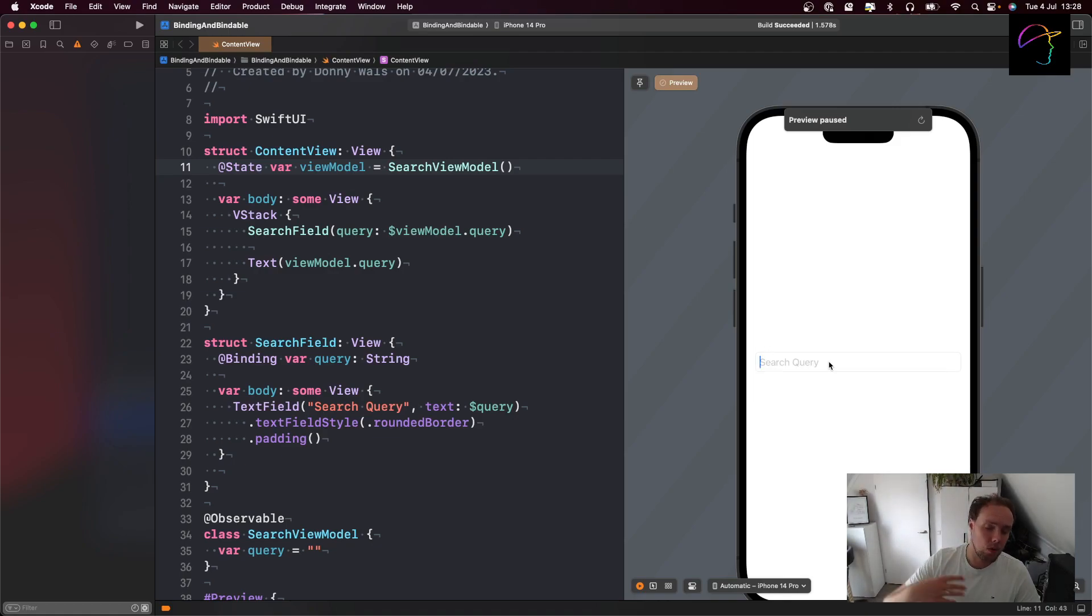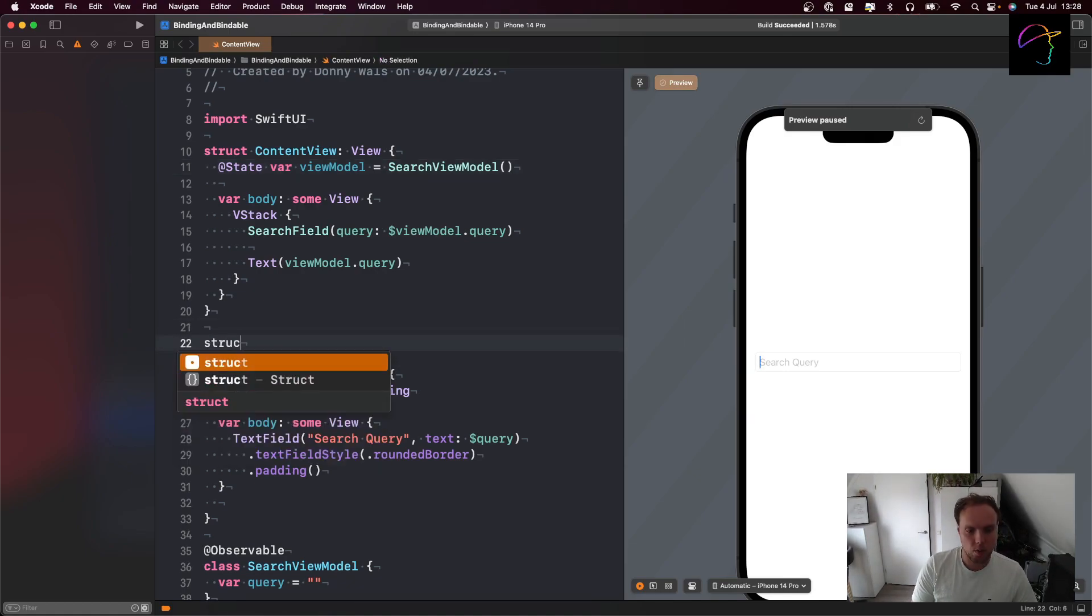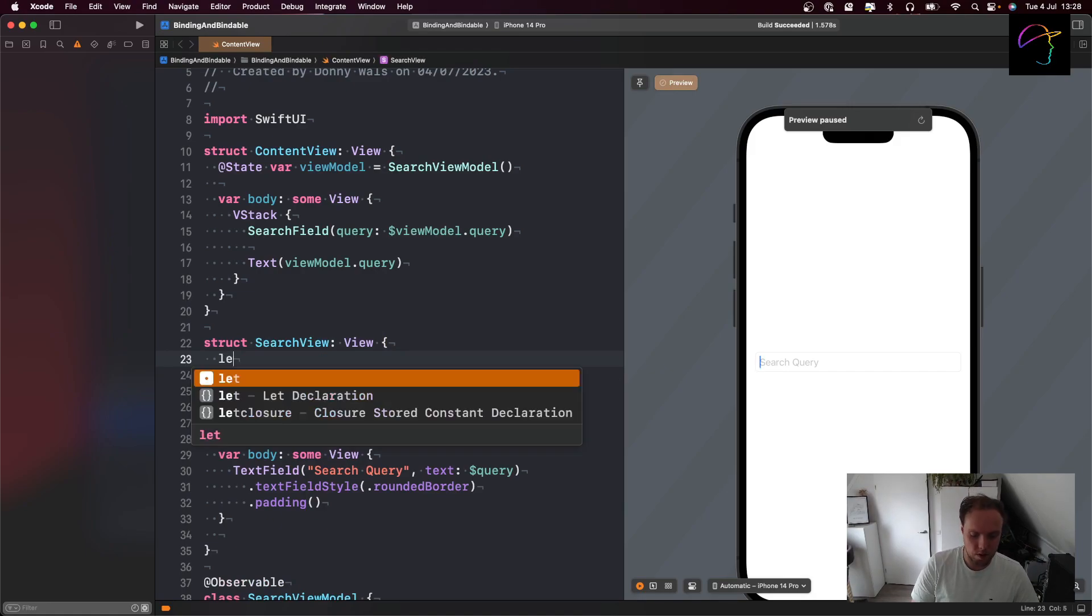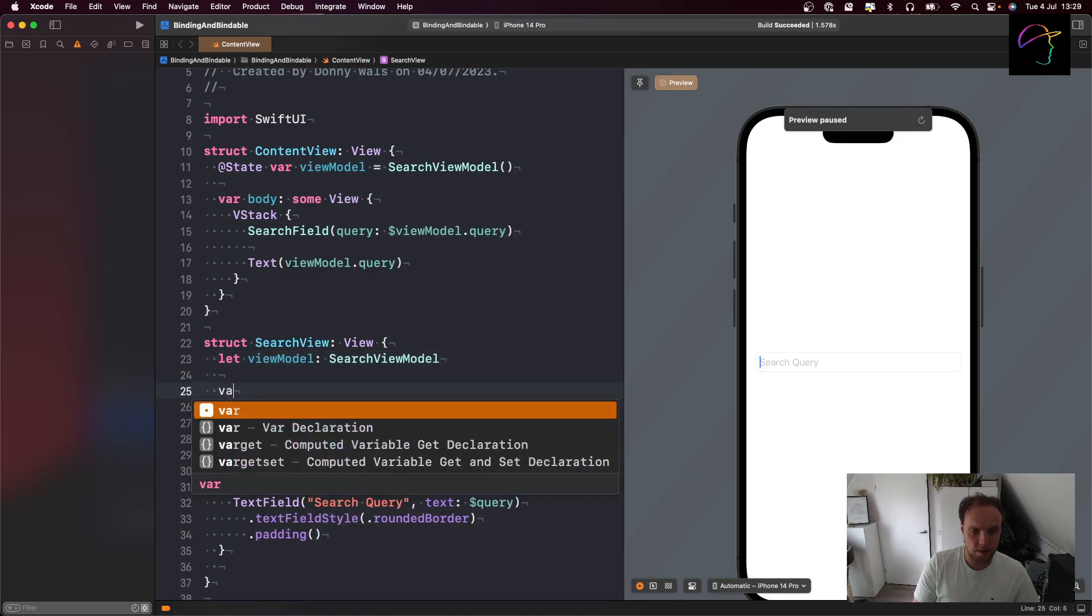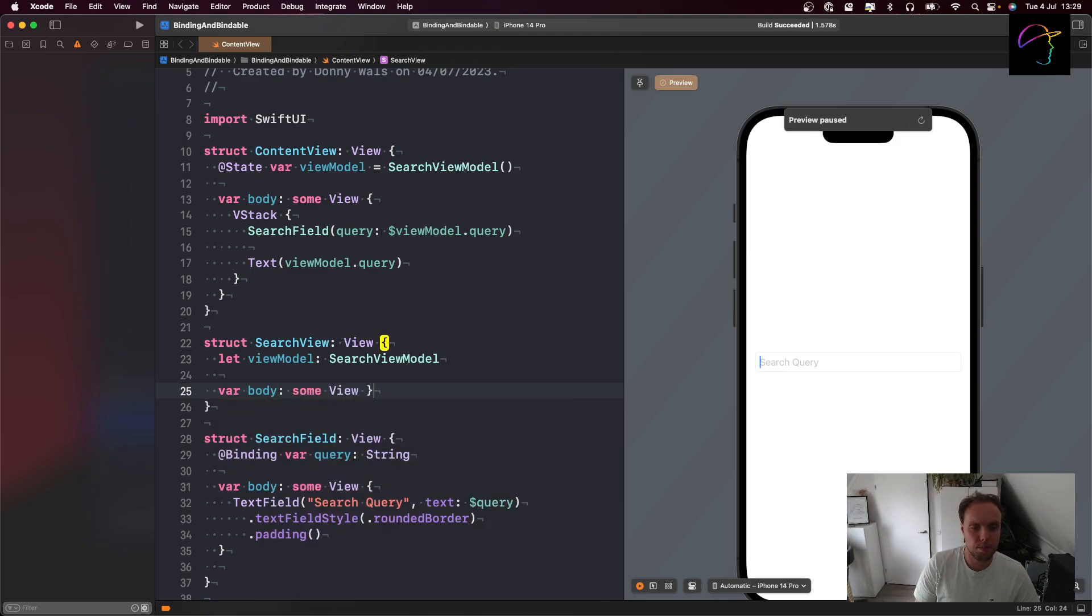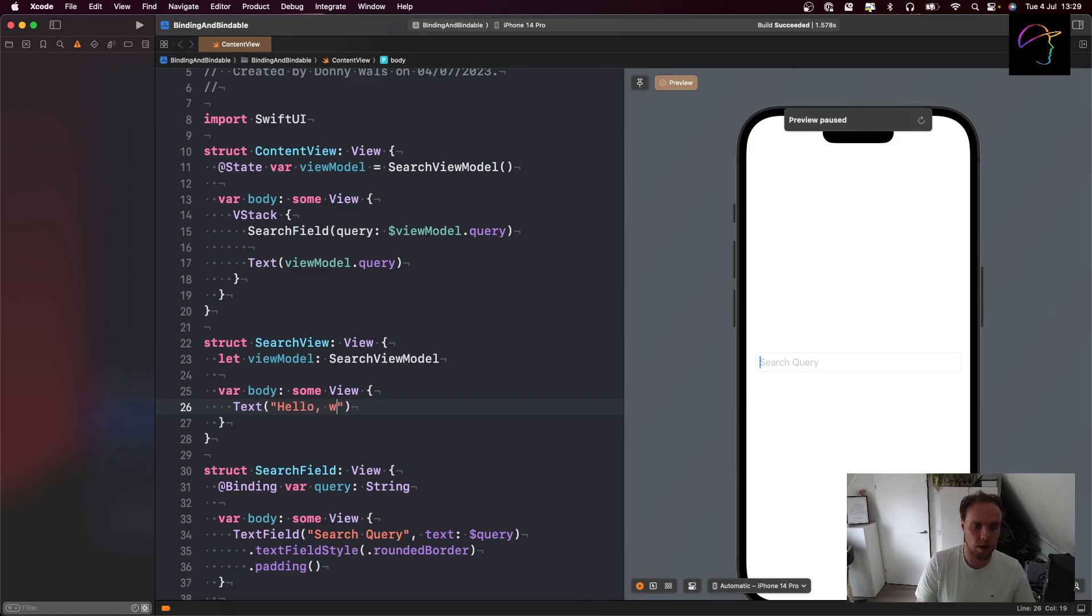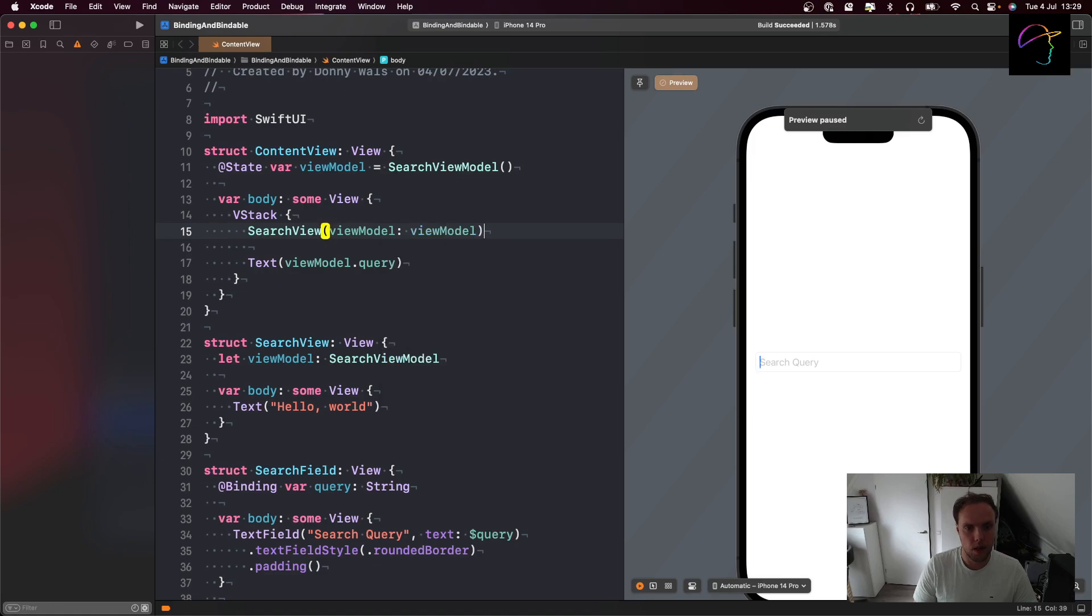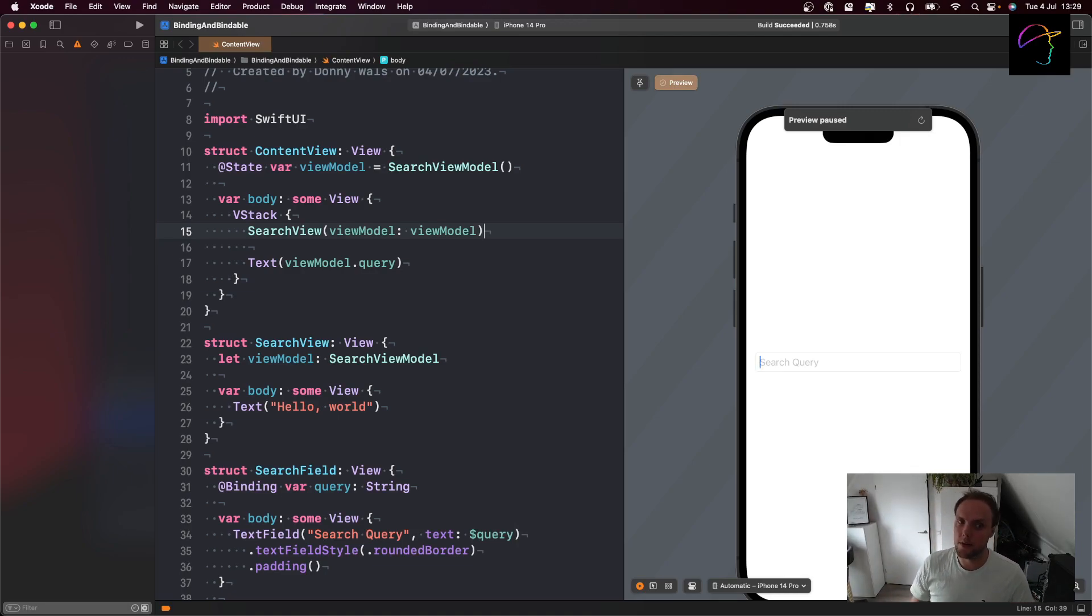Now if your app grows a lot and you make more and more reusable components and more and more small views, you might actually want to have a struct search view that's going to encapsulate all the information about search. And it might not own its view model. So it might be passed a let view model of type search view model. And it will have a var body, some view. I'll just put a little hello world in there for now, because I first want to show you how to pass this observable object around, and then I want to show you an issue that we'll run into. And to make my search view inside of my content view, I can now simply pass my view model. And if at any point my view model changes, my view will simply redraw and update.